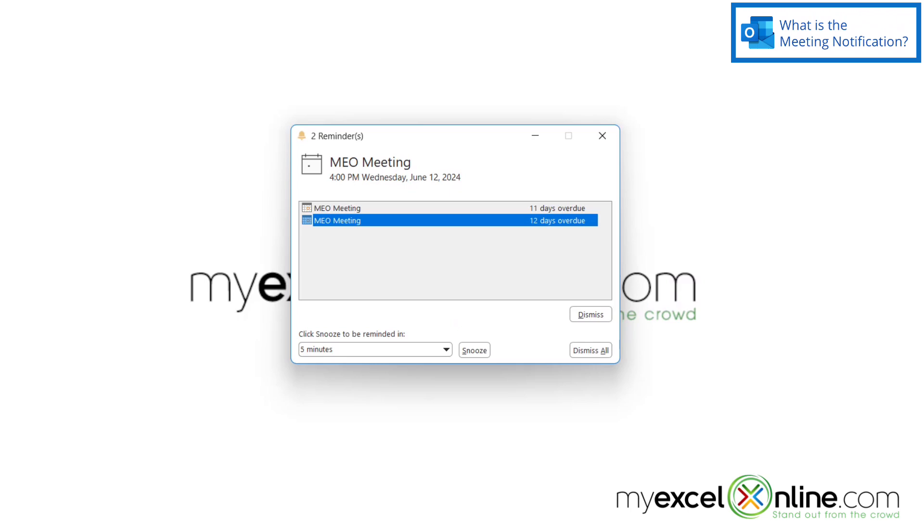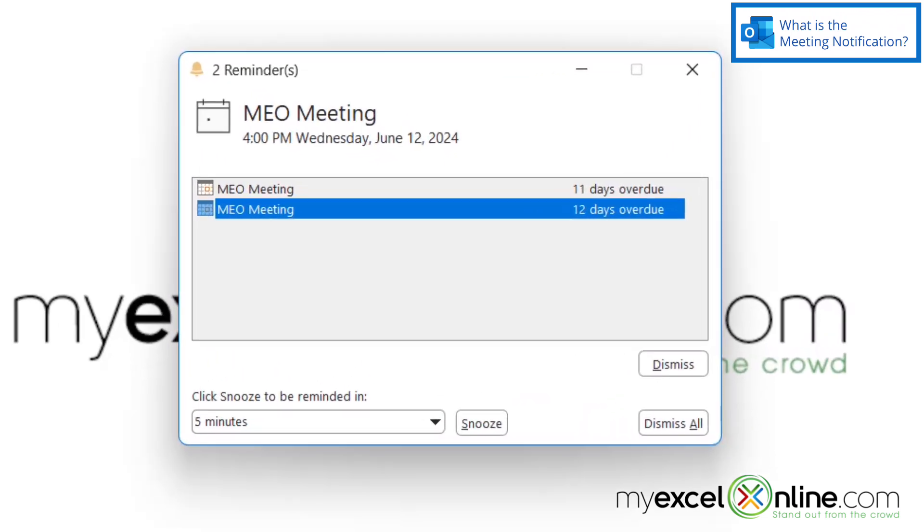If you're a user of Outlook, you're probably familiar with this window. And this window can be very helpful for some people. Some people want to be reminded of their meetings so that they don't forget to go. But other people may find this to be a little bit annoying and would like to turn it off.